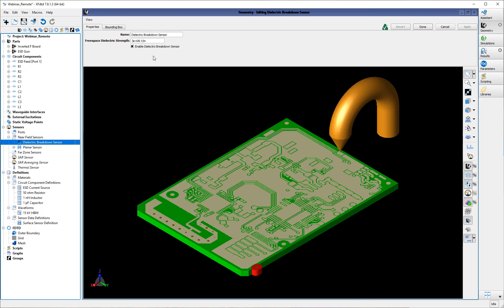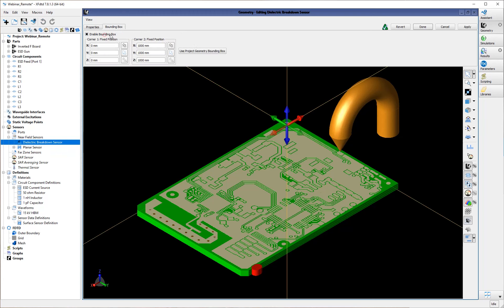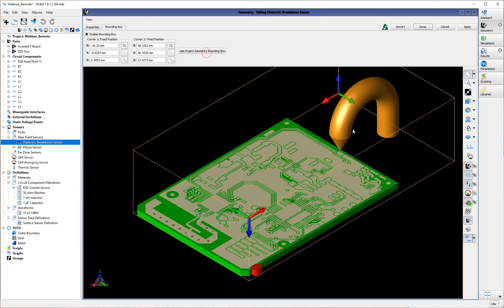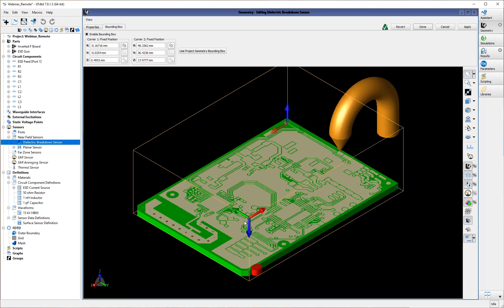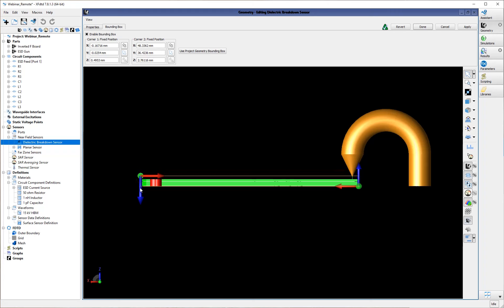Or maybe you are doing testing for a space environment, in which case you would want to enter the dielectric strength of a vacuum instead of air. You can also define the bounding box of the dielectric breakdown sensor, which is very important for achieving computational savings. Monitoring the whole simulation space for dielectric breakdown can be computationally expensive. Generally I start by setting the bounding box to that of the geometry and then fine-tune it more specifically to the area of interest. In this case I'm not interested in dielectric breakdown around the ESD probe, so I'm going to zoom this in closer to the multi-layer PCB to get as much computational savings as possible.